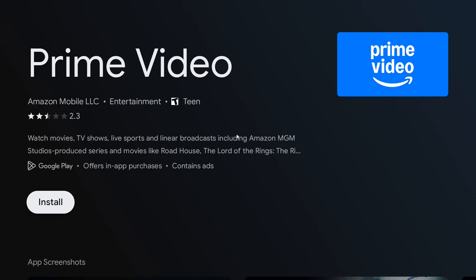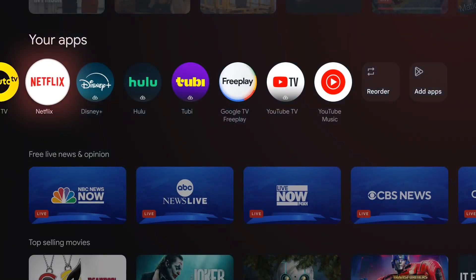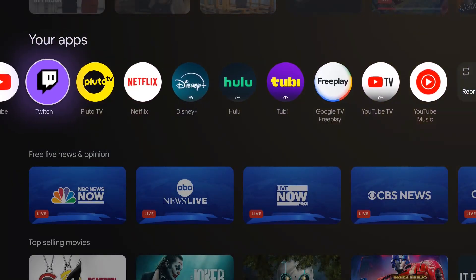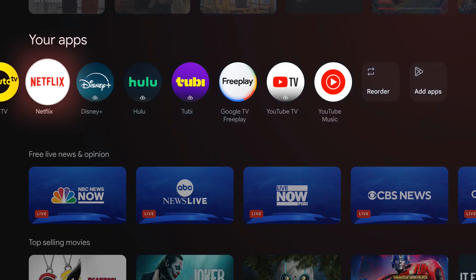Now that it's officially done uninstalling, it should be removed from my Google TV streamer. So I'm going to go back to my homepage, and you can see that the Amazon Prime Video app was right in this area, and now it is no longer there.